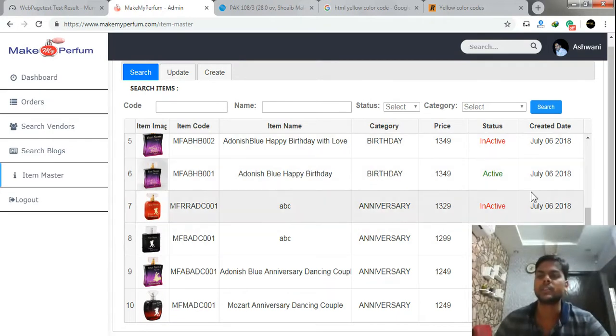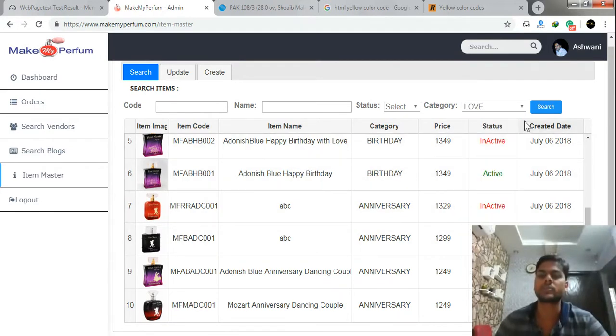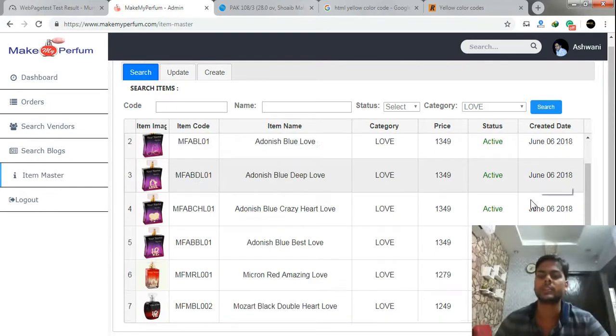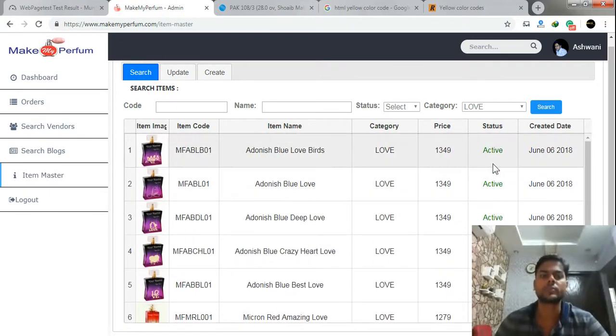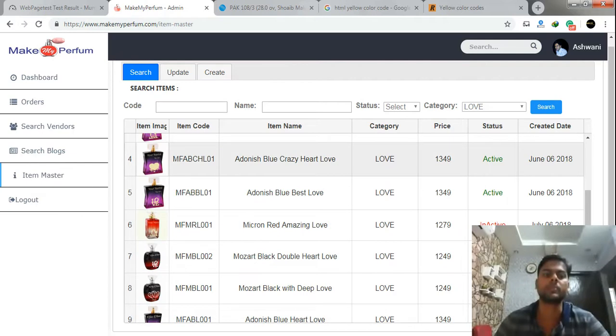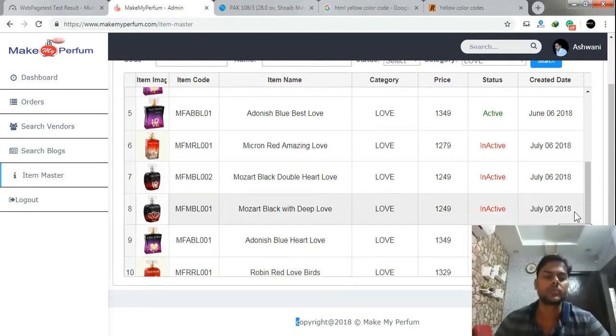You can see changing options, they are showing records. Here I am using active and inactive color changes according to the status.